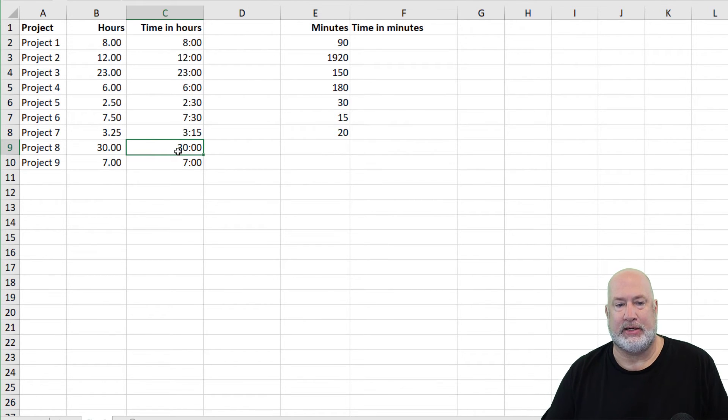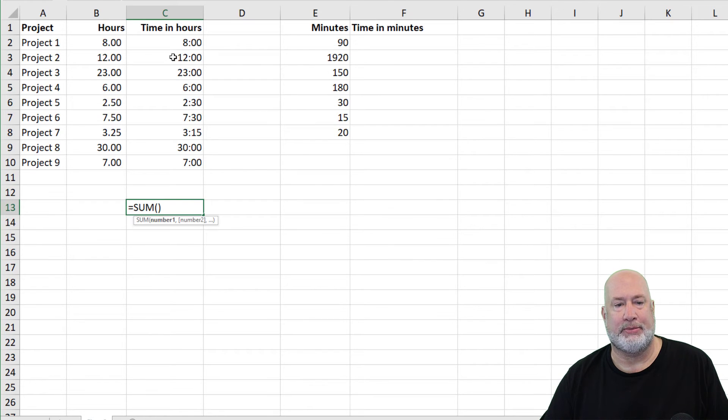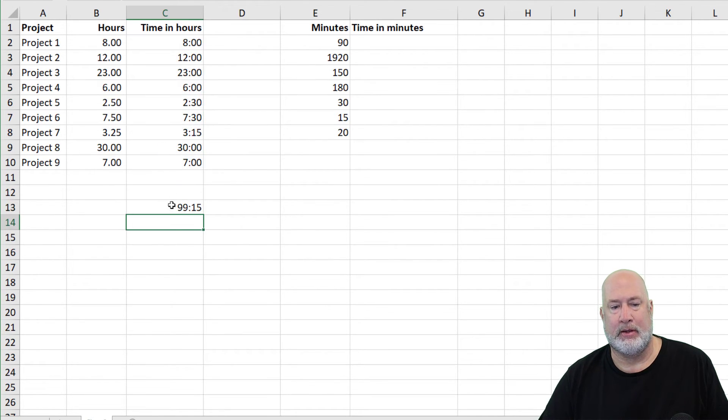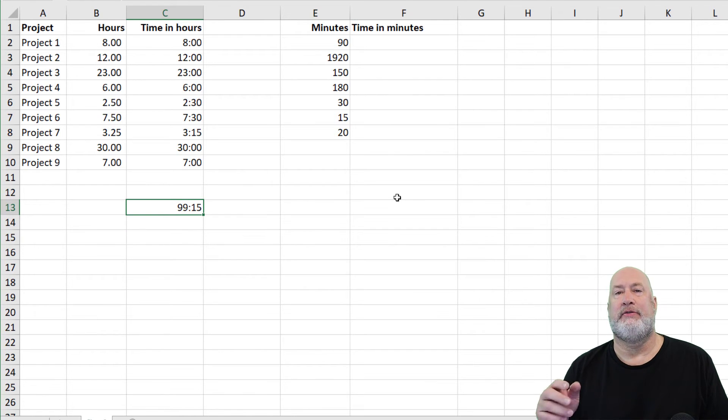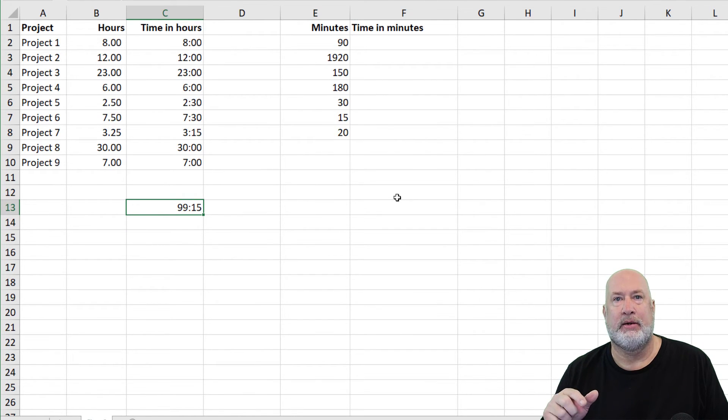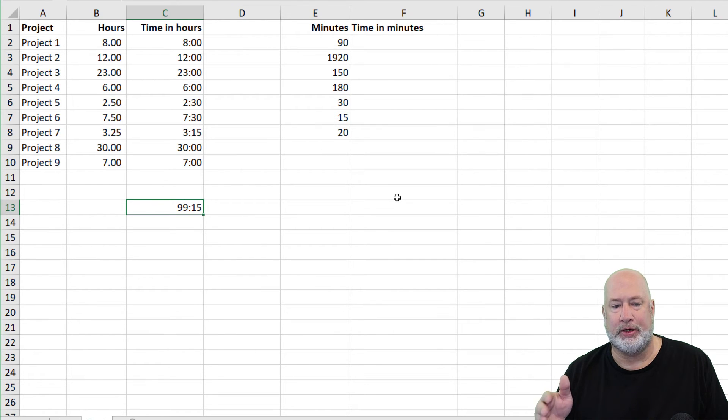So that is that one. One last item is if you want to total these up, absolutely sum them up 99 hours in 15 minutes. If it doesn't show that, remember the same thing I just did. Go back and make the H have an open and close bracket.